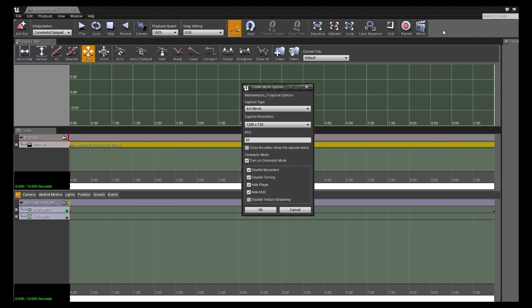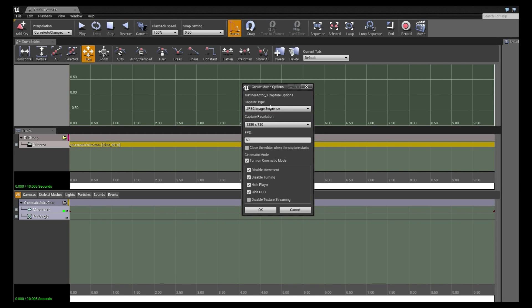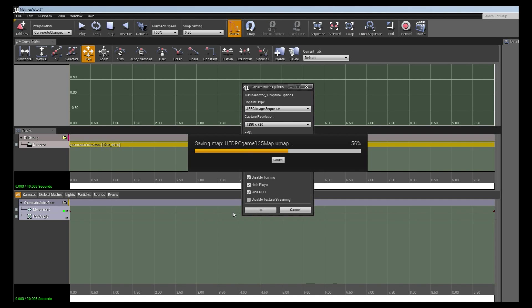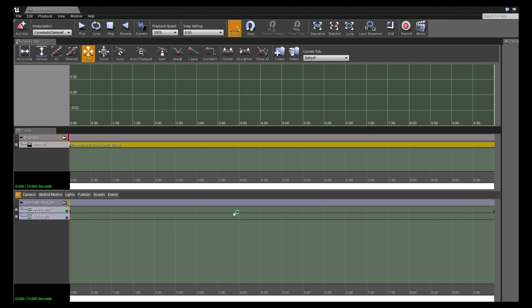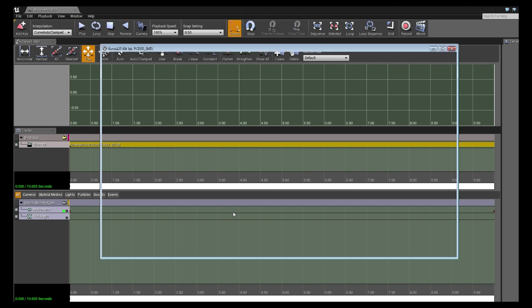So I'm going to go back to the matinee and back to the movie button. So capture type I'm going to set as JPEGs. Capture resolution leave everything the same. I'm just going to click OK. That will be exactly the same process as what we just did. However it will now save it as an image sequence instead of an AVI file type.